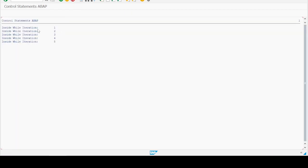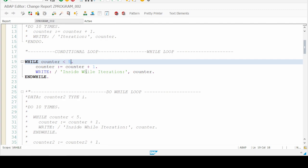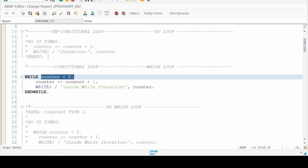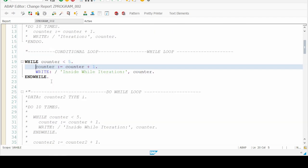Let's execute it. Here it is — inside while iteration, printing one, two, three, four, five. In this loop we are checking the condition before each iteration. In the DO loop we didn't check any condition — we just executed the statements without any condition check. But here the system first checks the value of counter and then executes the statements lying under the WHILE and ENDWHILE loop.